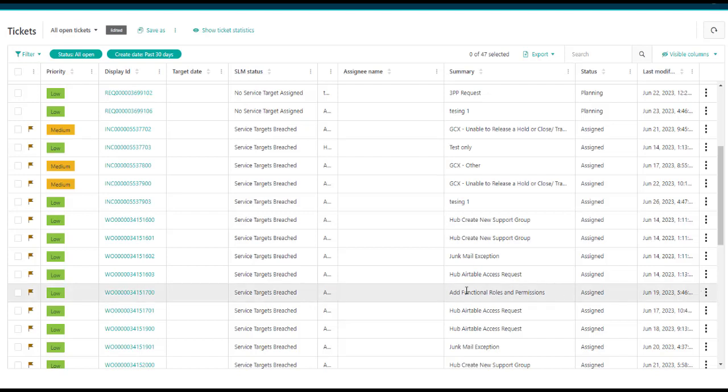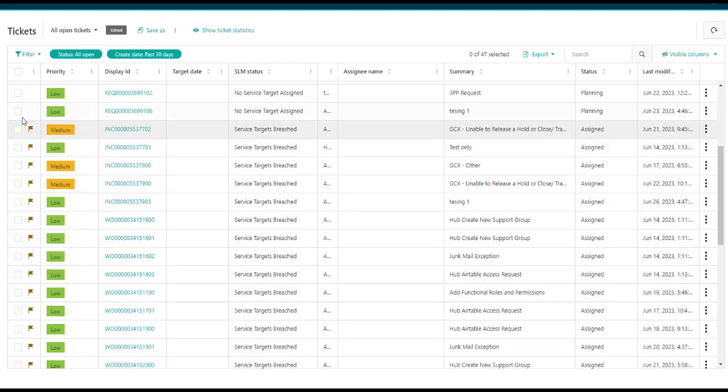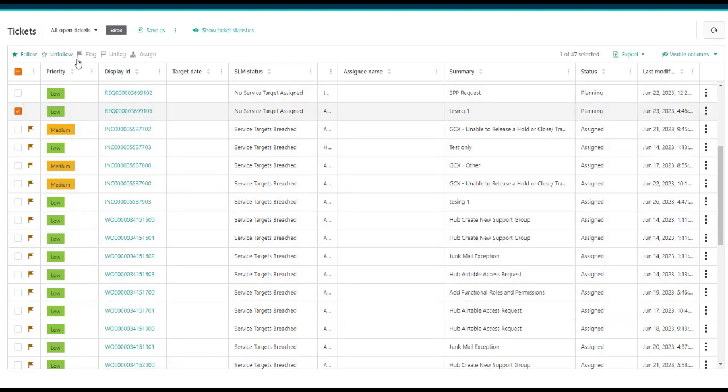Once you have enabled the Shared Ticket Console, you will see the functionalities available. You can select the ticket to follow, unfollow, flag, or assign.